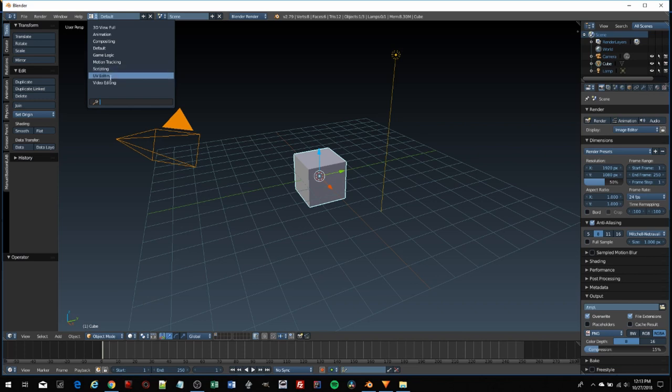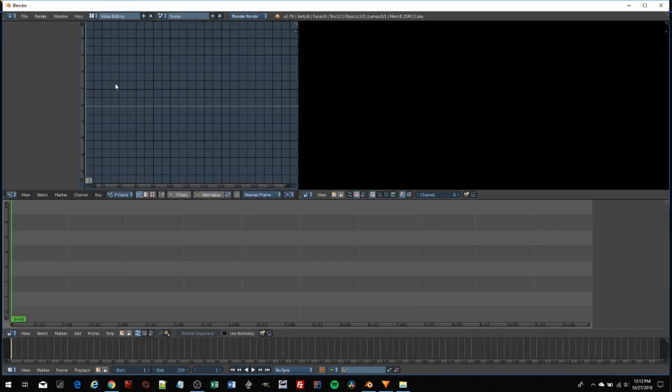The UV editor is for laying textures over your models. And here's the one we're mostly concerned about - the video editing screen. I'm going to jump straight to here.